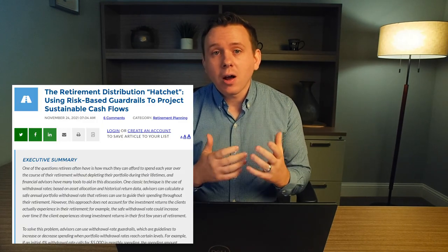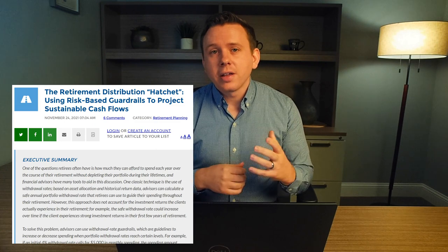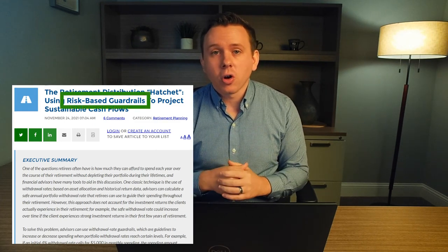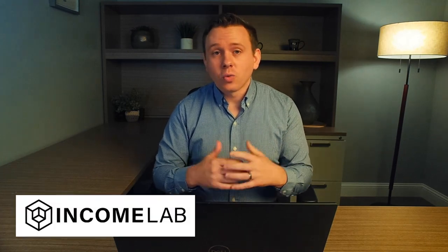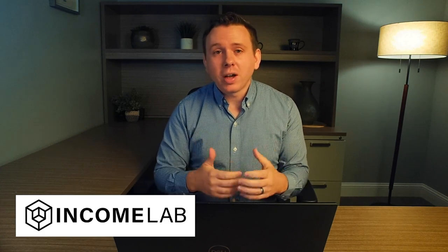The framework we can use to figure out how to adjust our spending in retirement is something Justin Fitzpatrick and I called Total Risk Guardrails, which we cover in the article I mentioned previously — I'll leave a link below this video. When it comes to actually implementing this in practice, that's where tools like IncomeLab come in, where Justin works and I'm on the advisory board. We're trying to build out technology that helps simplify and streamline this type of analysis, because it can get fairly complex. I hope this video provides some context for understanding why the 4% rule does not apply in real life.